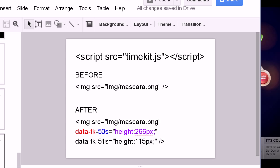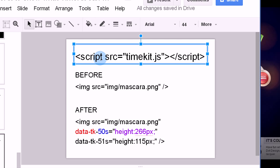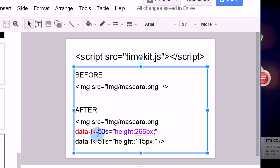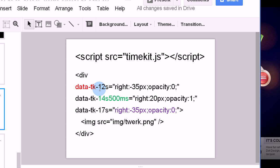We wanted to make it as easy as TypeKit to include, so there's a single line of source code that you include as a script. You point to the JavaScript library, then before you just include an image, and after you add these specific tags to do things at certain times. You've got the marker that tells it this is the TimeKit-enabled parameter, the time in blue — say 50 seconds — and what you want it to do. In this example, I'm changing the height of this image at 50 seconds to 266 pixels, and then at 51 seconds changing it to 115, causing it to shrink.